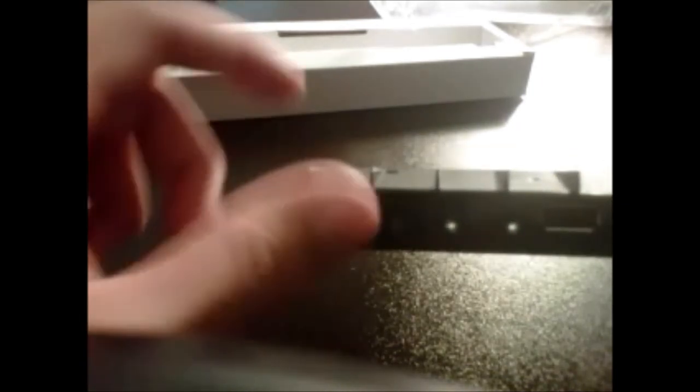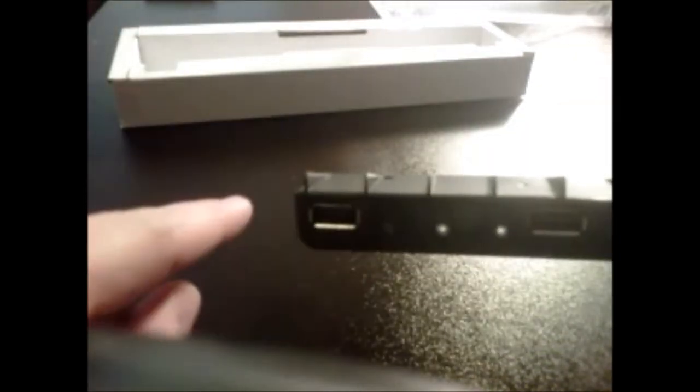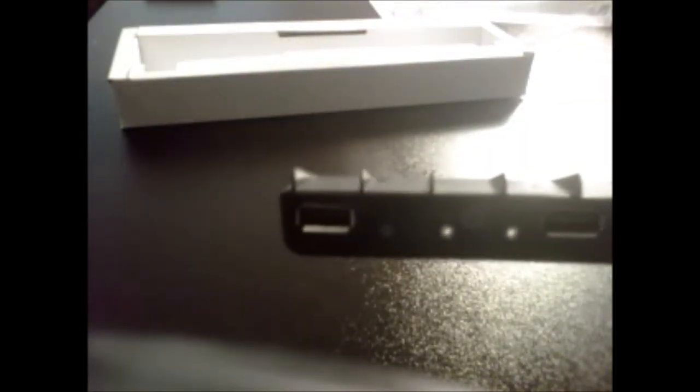So yep, that's the unboxing. I will shortly have a review after I test it out for a little while. I'll update you in a second.